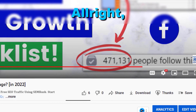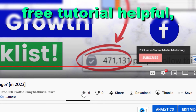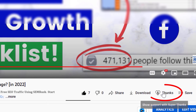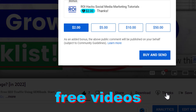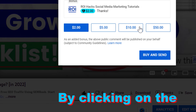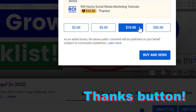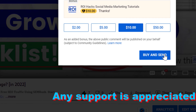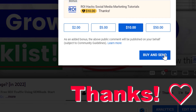If you found this free tutorial helpful, please like it. You can also support us making more free videos by clicking on the thanks button. Any support is appreciated. Thanks.